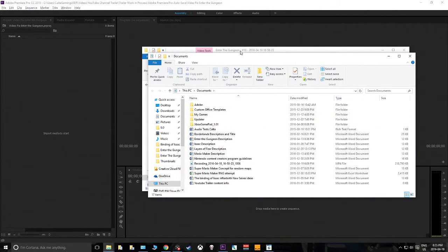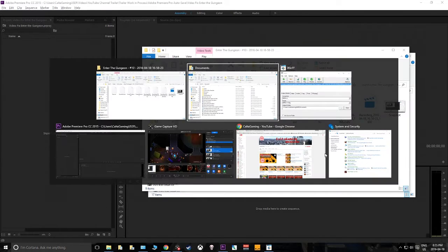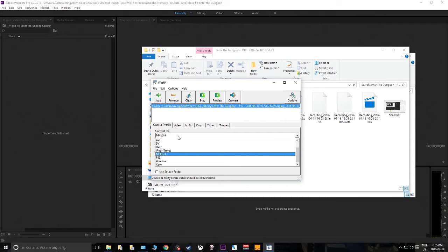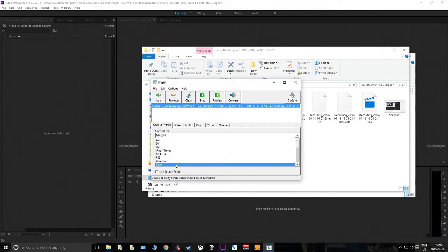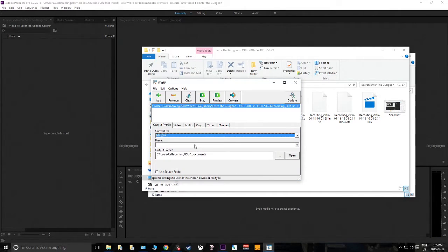The output folder defaults to the user's Documents folder — you can set it to any folder you want, this is just the default. Here are all your formats: MPEG-4 and all the others. Let's select MPEG-4 with a preset of 720p.